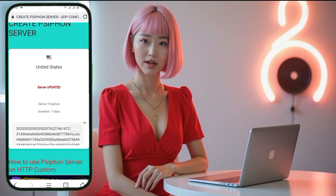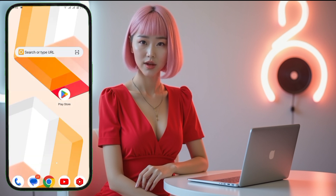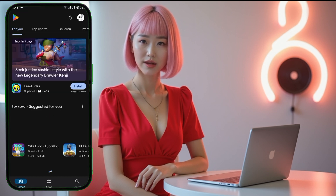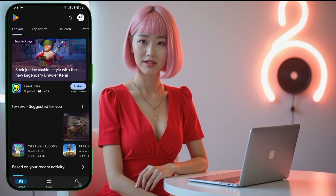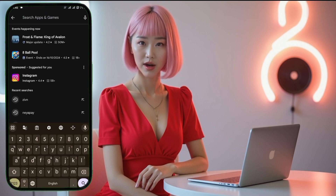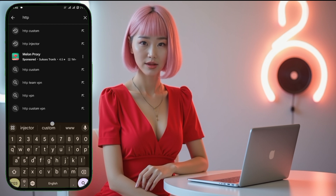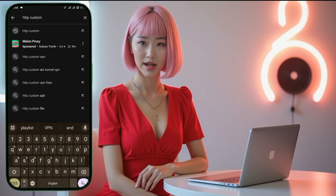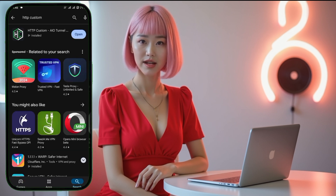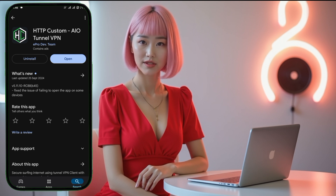Now that you've successfully created the server, it's time to set it up on your mobile. Go back to your home screen and open Google Play Store. In the search bar, type HTTP Custom. From the results, tap on HTTP Custom VPN and click to download and install the app.